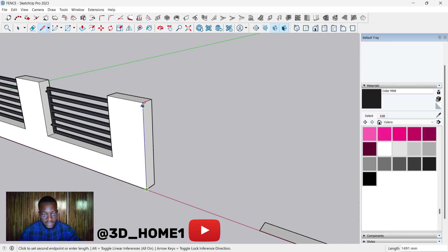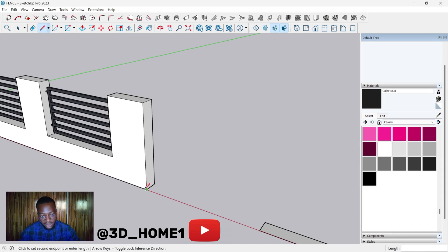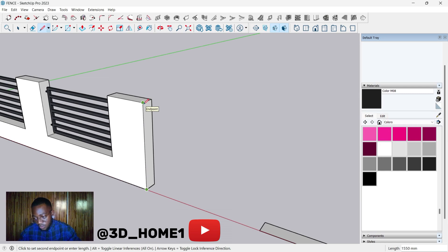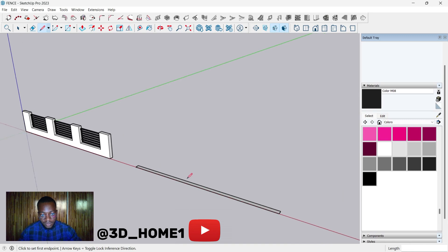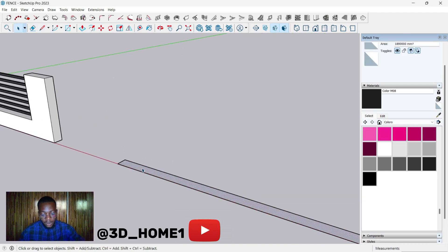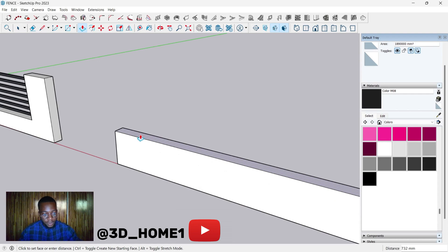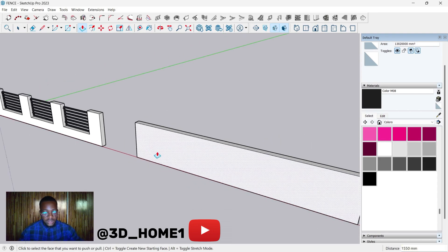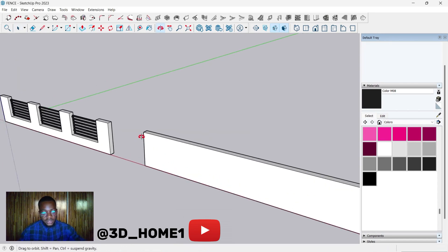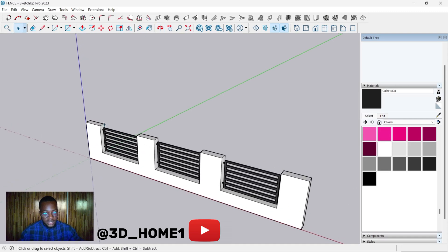Next, let's check the height. Pick from this point and end at this point — you'll see the measurement under the length. The height is 1550, that is 1.55 meters. So let's use our push and pull tool, bring it up, and type in 1550. We're using millimeters here.